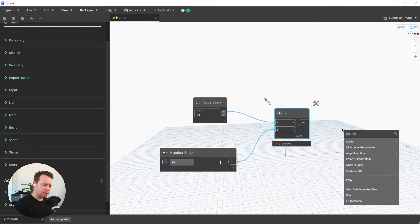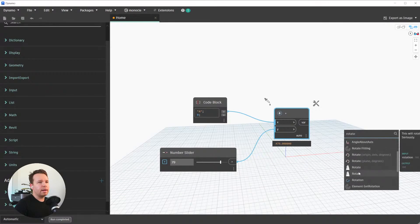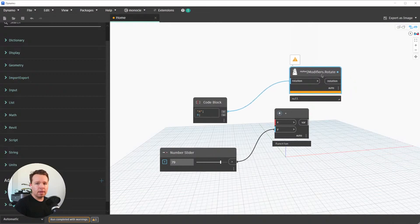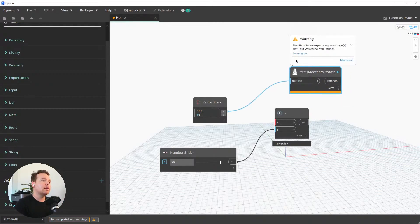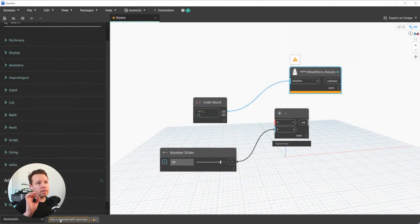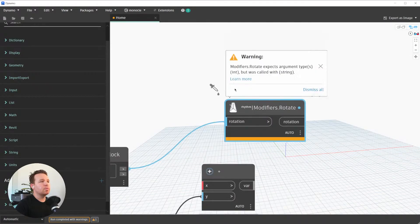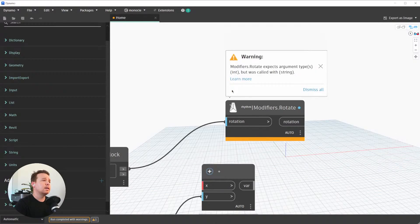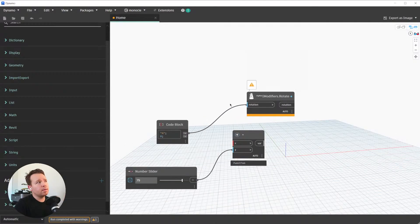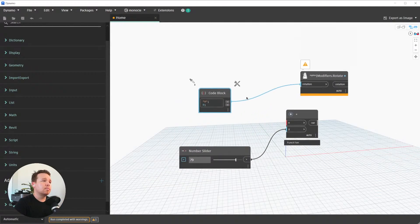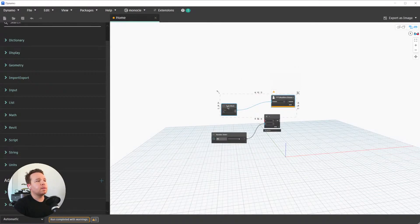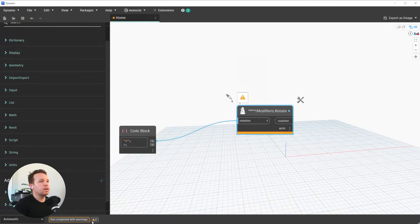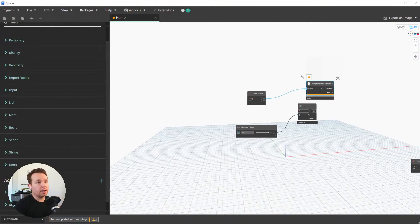If we plug a string into a node that will error on it, we get a warning — which we've always had in Dynamo — but we now see a 'Run Completed with Warnings' indicator at the bottom of the workspace. There's also a little warning icon, and if we click on it, it will take us to the nodes that have warnings. This is huge for upgrading Dynamo graphs — I hope this gets into Revit 2023 sooner rather than later because being able to navigate through warning nodes is just so useful.